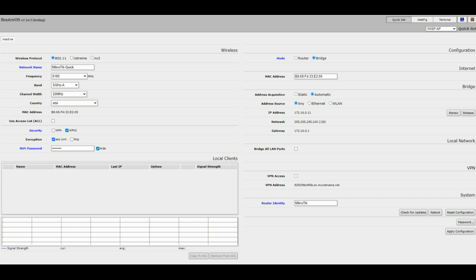Additional configuration may be set depending on router board model. Most models have the ether1 configured as a WAN port and any communication with the router through that port is not possible, since it is firewalled to protect from any outside access.